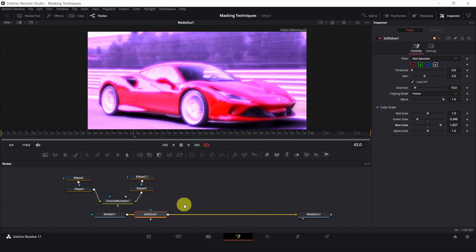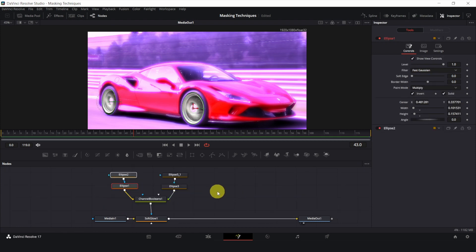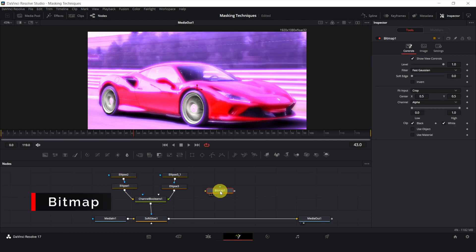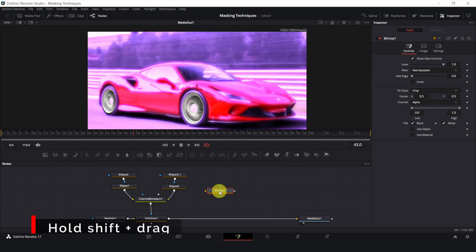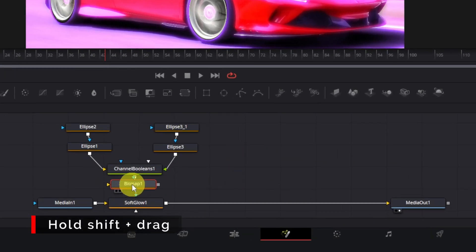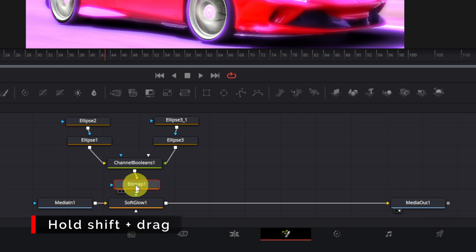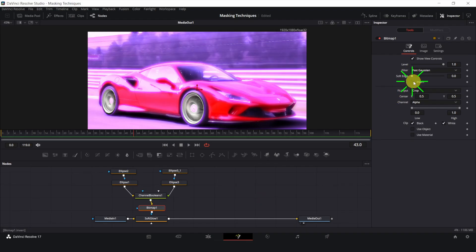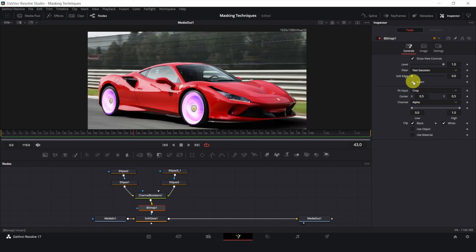I can control where the effect is affecting by connecting the mask to the blue input of the effect. To invert the entire mask, I can connect a bitmap node between the mask and the effect. I will hold down the shift key and drag it between the two nodes to connect it. Make sure this is yellow and this is blue. Then invert the bitmap.